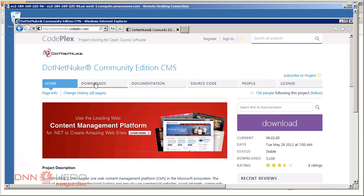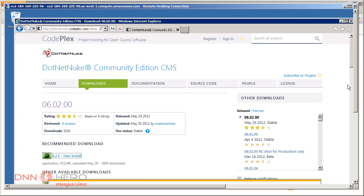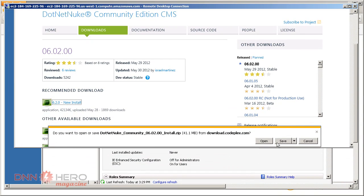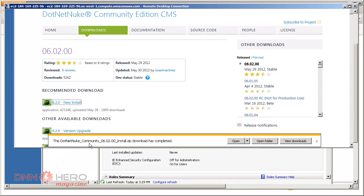I'm gonna go to the downloads area and download the new install of DNN 6.2.0. Let's download that. It's asking for confirmation. I'm gonna save this. It should download quite quickly.